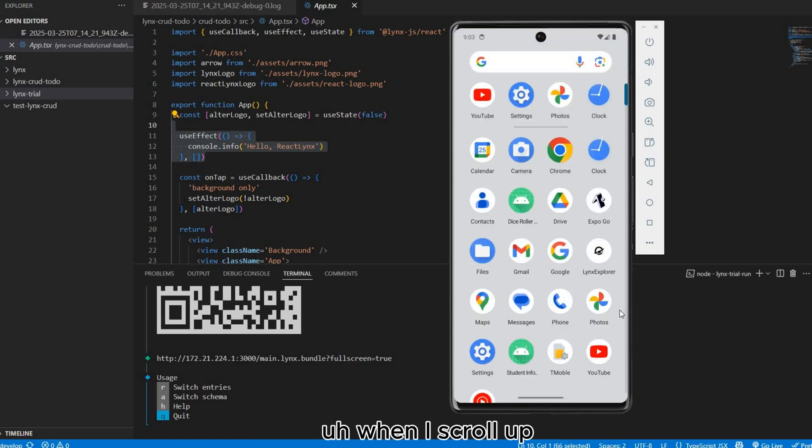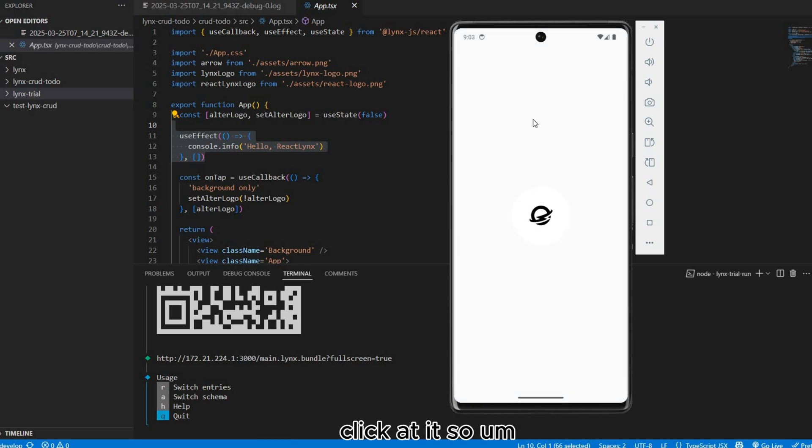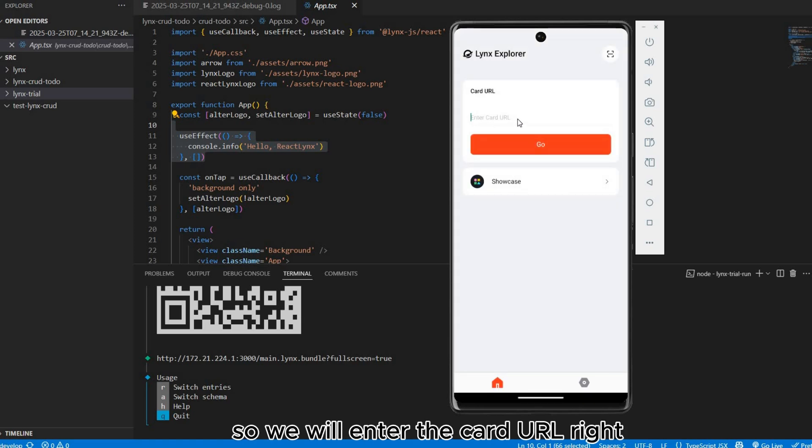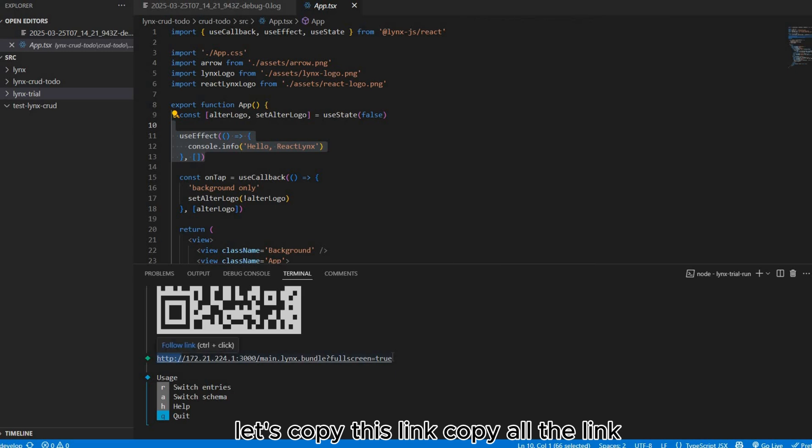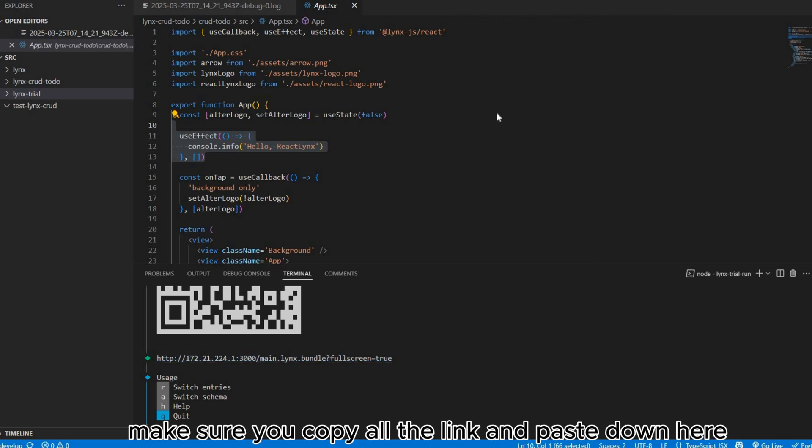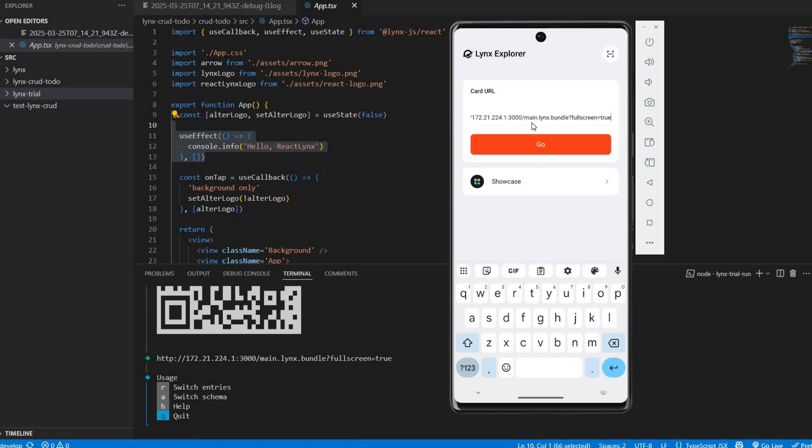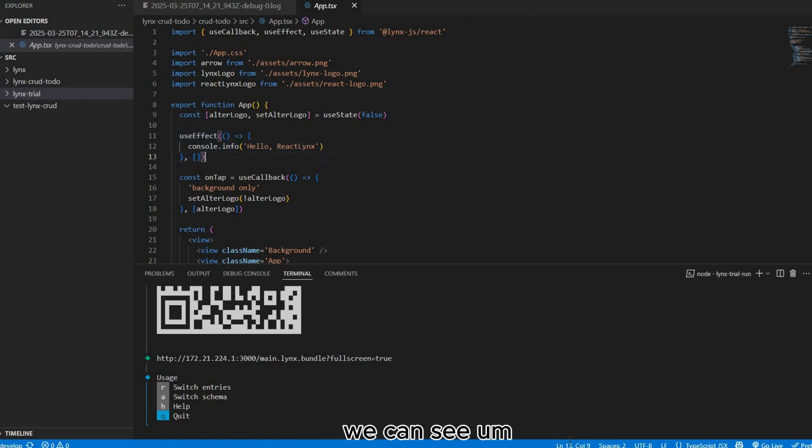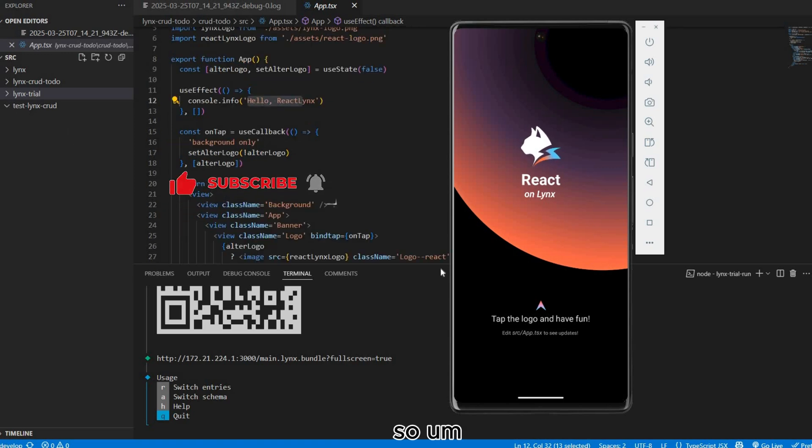When I scroll up we can see Lynx Explorer here. Click on it, we'll enter the QR URL. Let's copy this link, copy all the link, make sure you copy all the link and paste down here. Click button go.